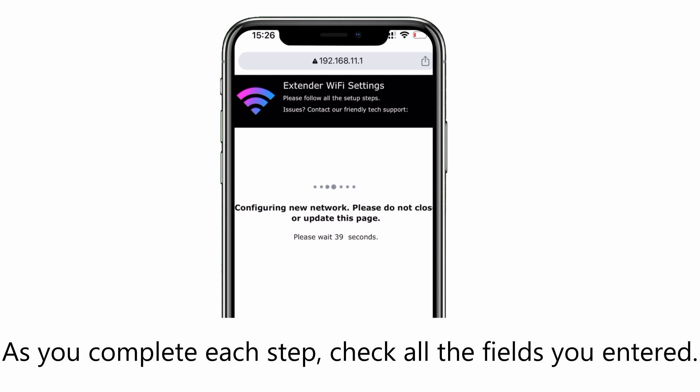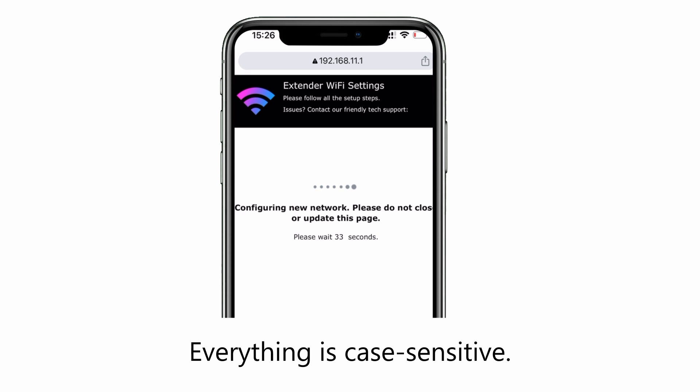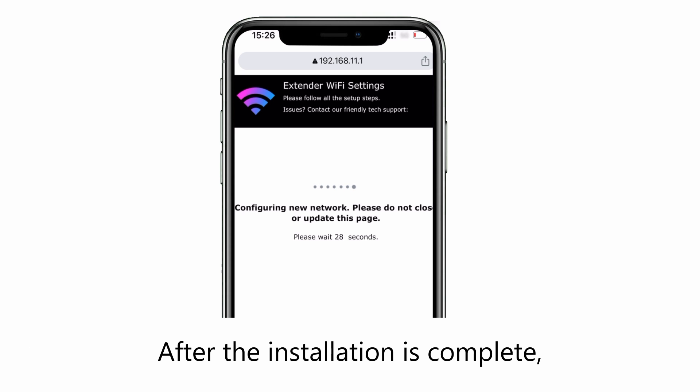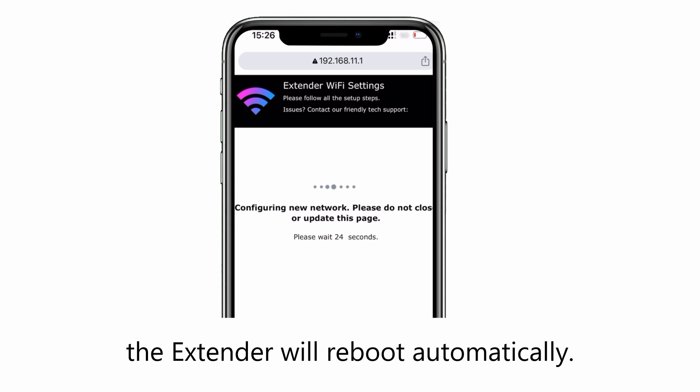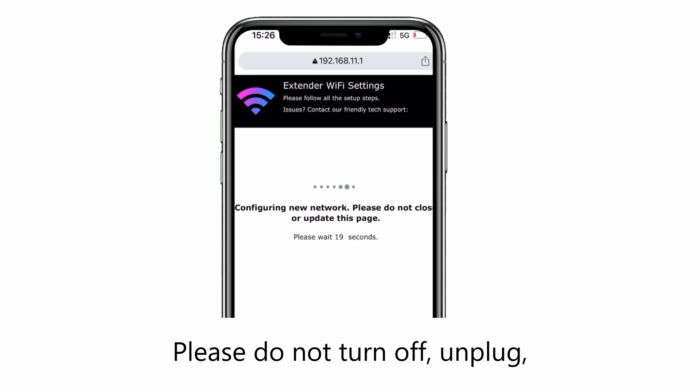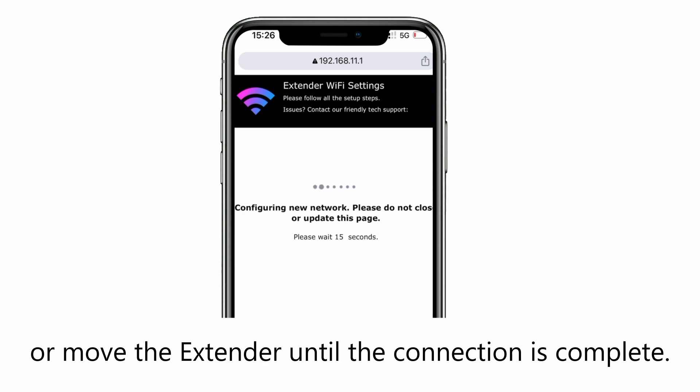As you complete each step, check all the fields you entered. Everything is case sensitive. After the installation is complete, the extender will reboot automatically. Please do not turn off, unplug, or move the extender until the connection is complete.